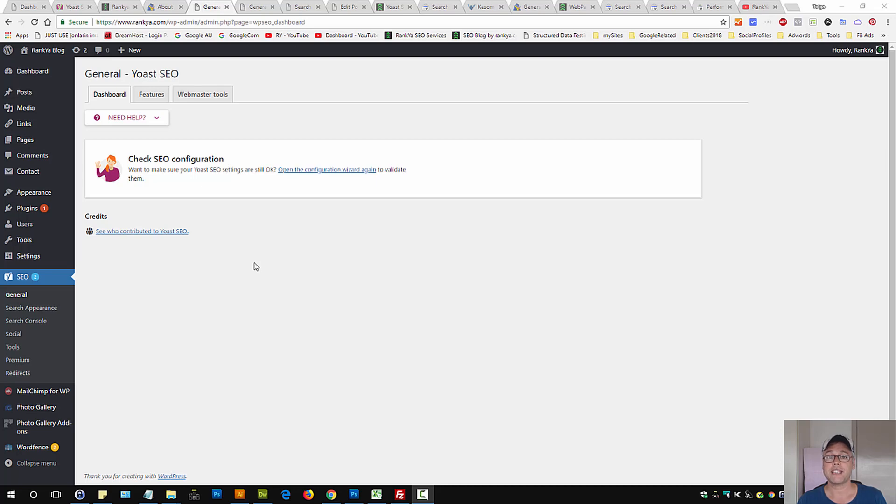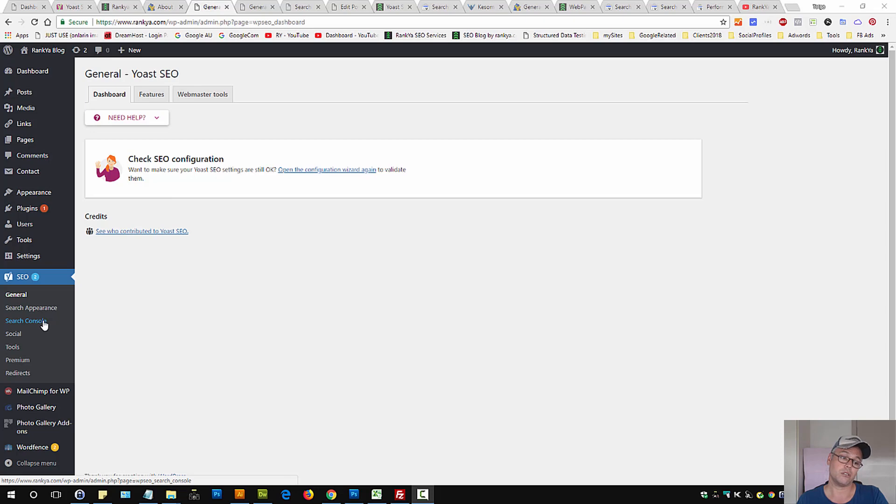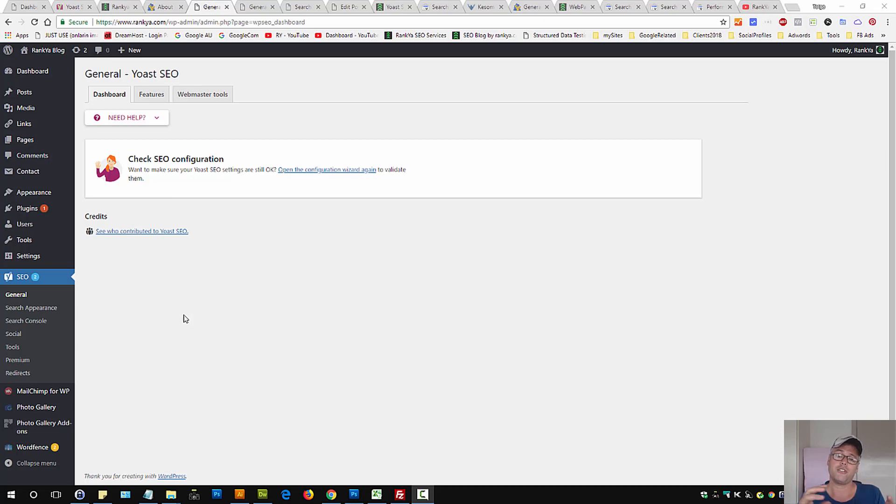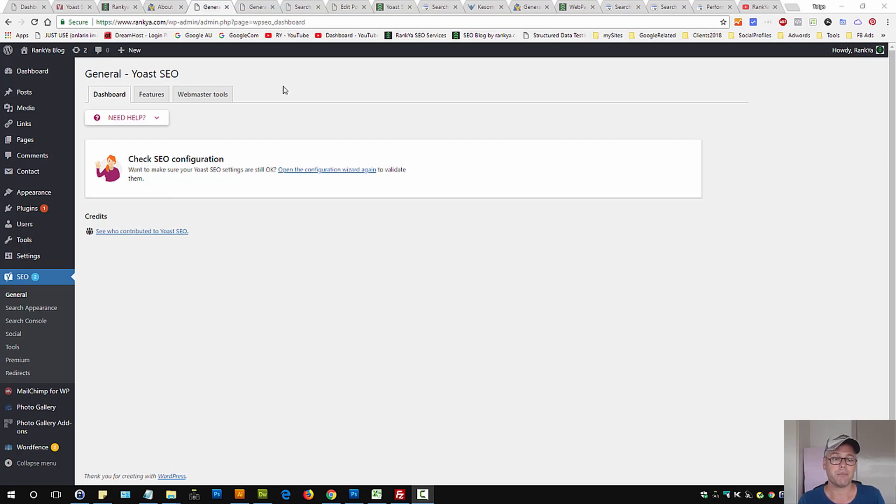Yoast SEO XML sitemap menu link is not showing up in the dashboard for your WordPress site. Why is that? It's because the latest update has moved things around and changed a few functionalities.